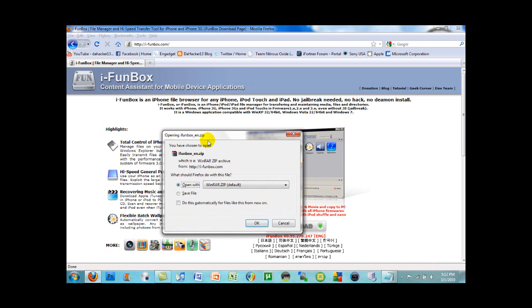And it is in a zip file so if you don't have any zip opening program already you'll need to download WinRAR. And I'll put a link in the description of this video for those of you who don't have any zip file opening program already.